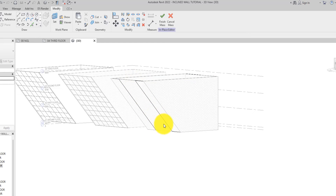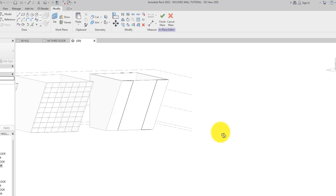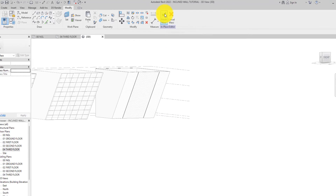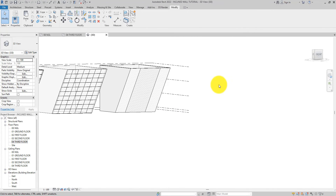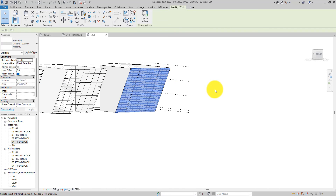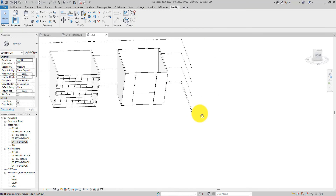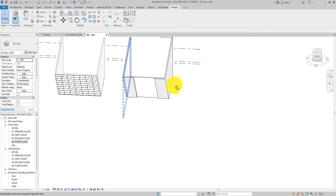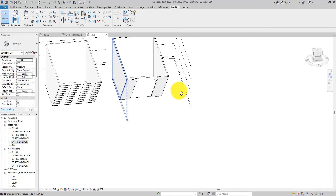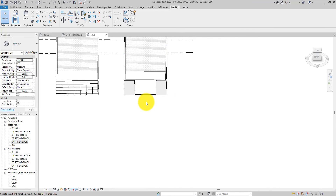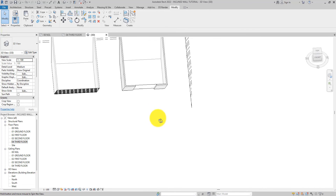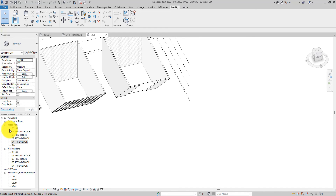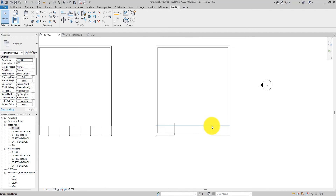Now we have created a rectangle. Select it and instead of clicking 'Create Form', click on the drop-down and select 'Create Void Form'. As you can see, we have created an opening on this surface. Finish the mass, then select the wall and click 'Update Face'. As you can see, we now have an opening in the wall.